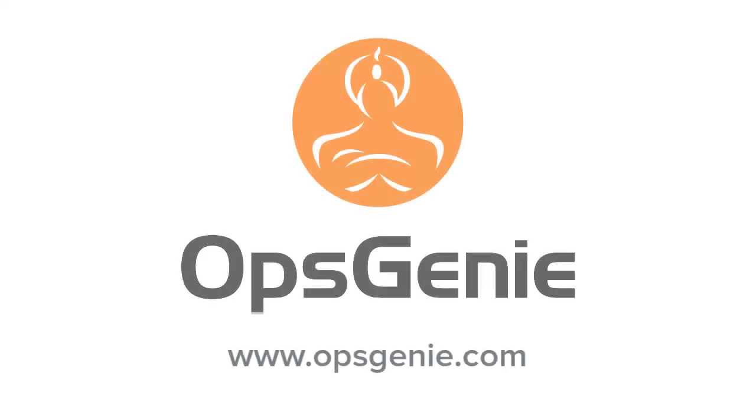Experiencing Opsgenie and ConnectWise is easy. Sign up today for a free 14-day trial of Opsgenie.